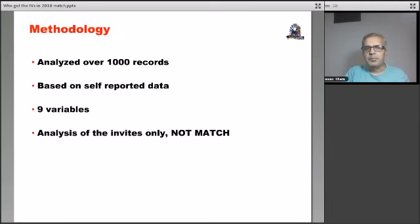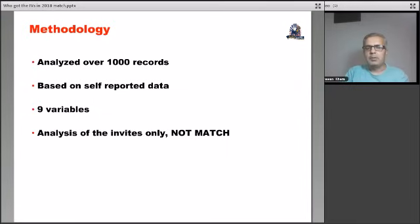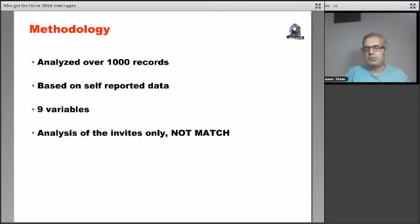In terms of our methodology, we analyzed over 1000 records, the invite reject data. And of course, this is just based on the self-reported data as you can see. There were nine variables, all the variables that could be quantified. Step one scores, CK score, year of graduation, number of months of USCE, number of months of research.